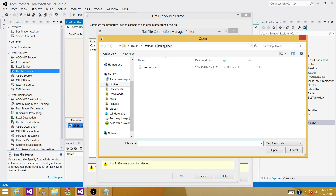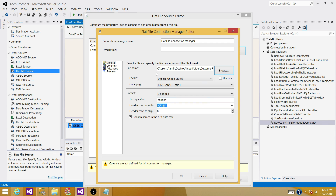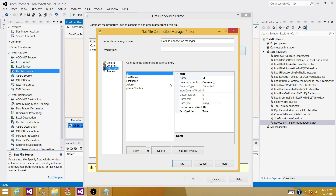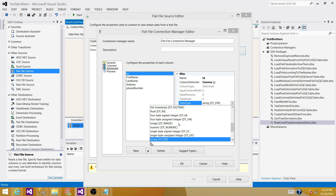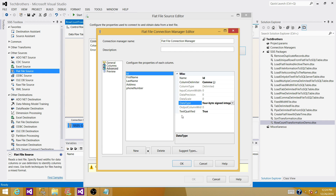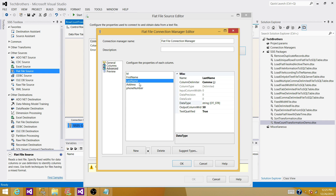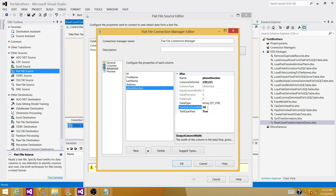In my case I have the file sitting in the input folder and the file name is CustomerFile. Hit OK. Change these settings according to the file — in my case I don't have text qualifier, I don't want to skip any rows, and my first row has a column name. Next, go to Advanced and change the data type if you need. I have ID as integer in my destination table so I'm going to change that. First name is varchar(50), last name is varchar(50), address is string(50), and phone number I want to change to 10. Hit OK.